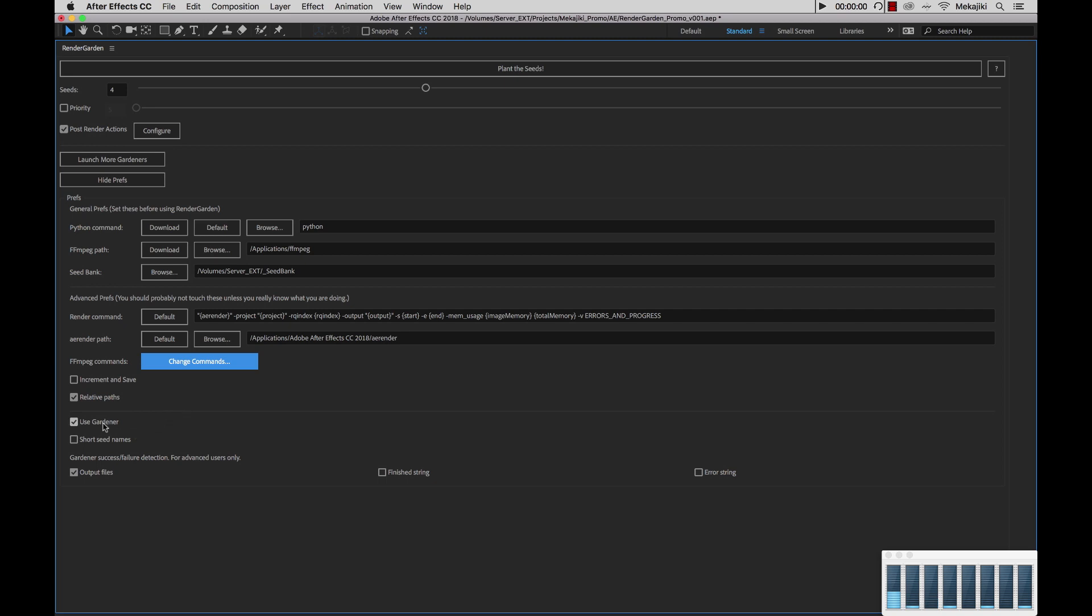Next we have useGardener. So useGardener is actually the automated process that launches inside of Terminal that views the seed bank folder and picks up renders automatically. So you can choose to use this. We have this on by default and we highly recommend it. That way on all of your render nodes, if you submit a render, it'll automatically get picked up on those machines.